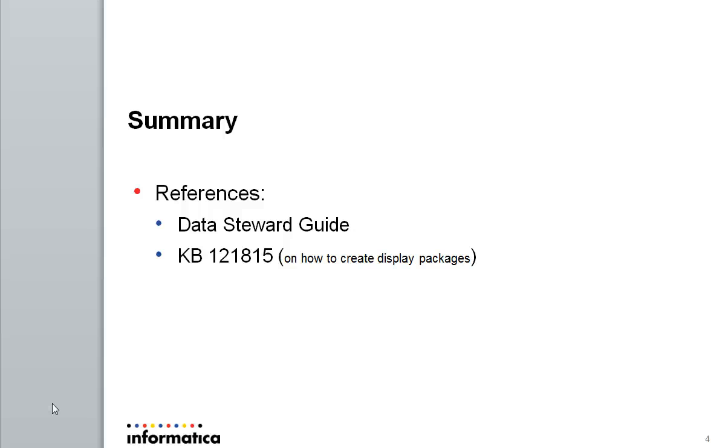For additional information, you can look into the data steward guide. KB121815 gives you details about how to create a display package.